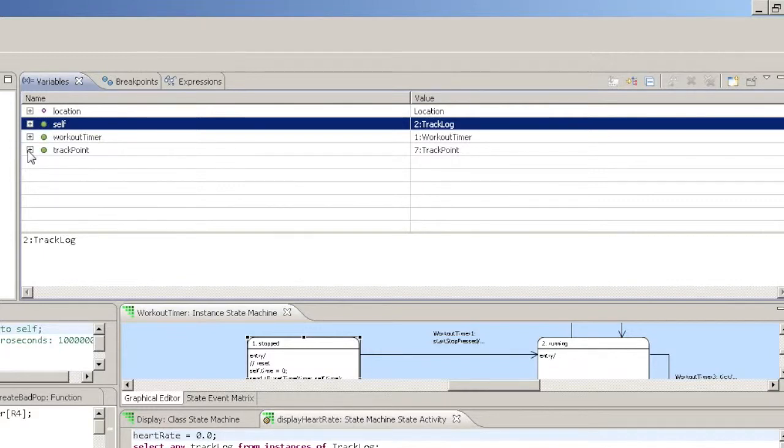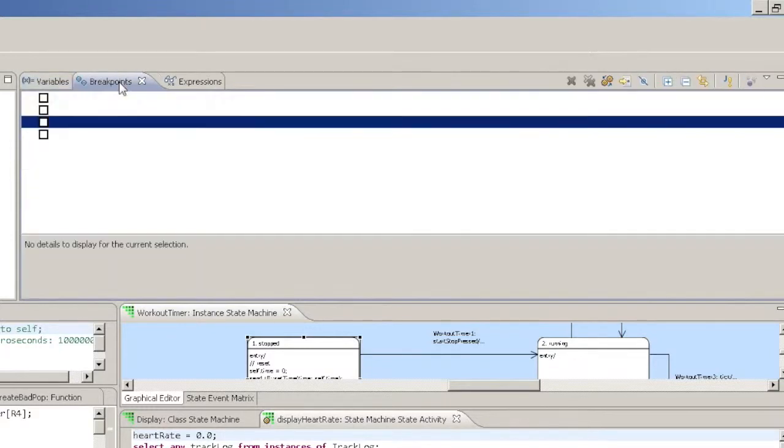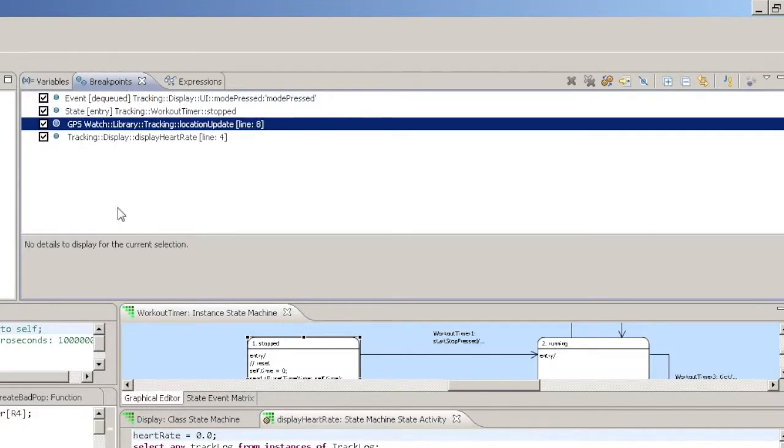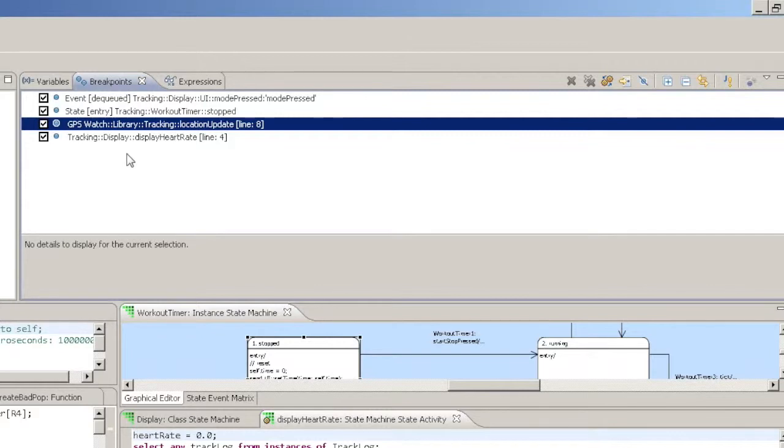The Breakpoints view shows you a list of all the breakpoints currently set in your models. Verifier remembers all breakpoints, even those in models that are not currently being run.